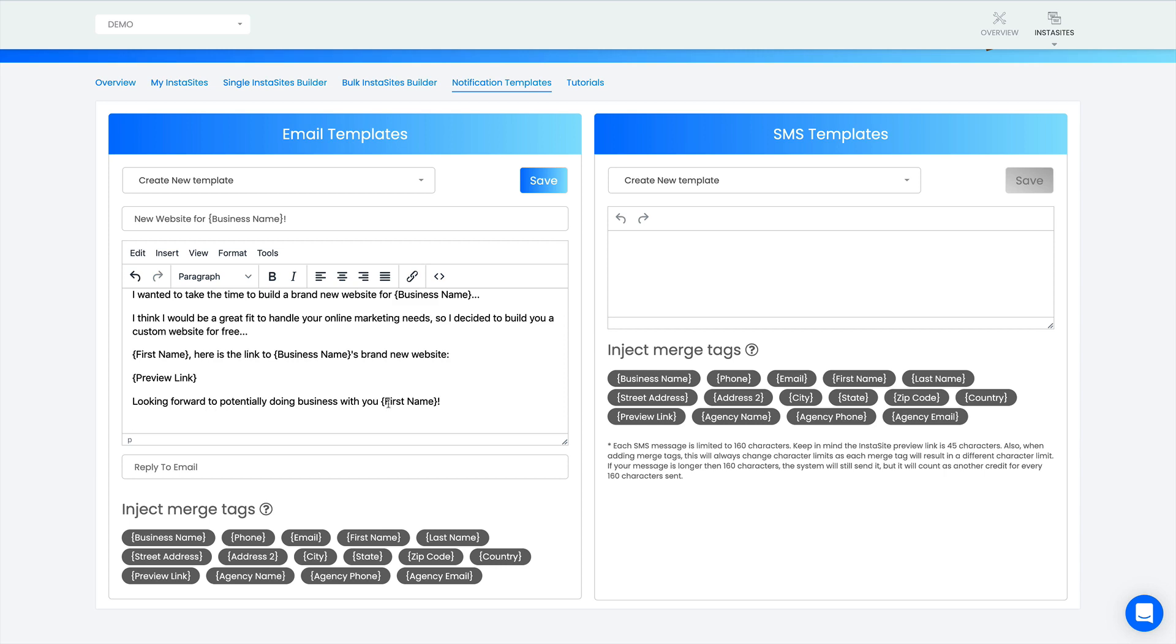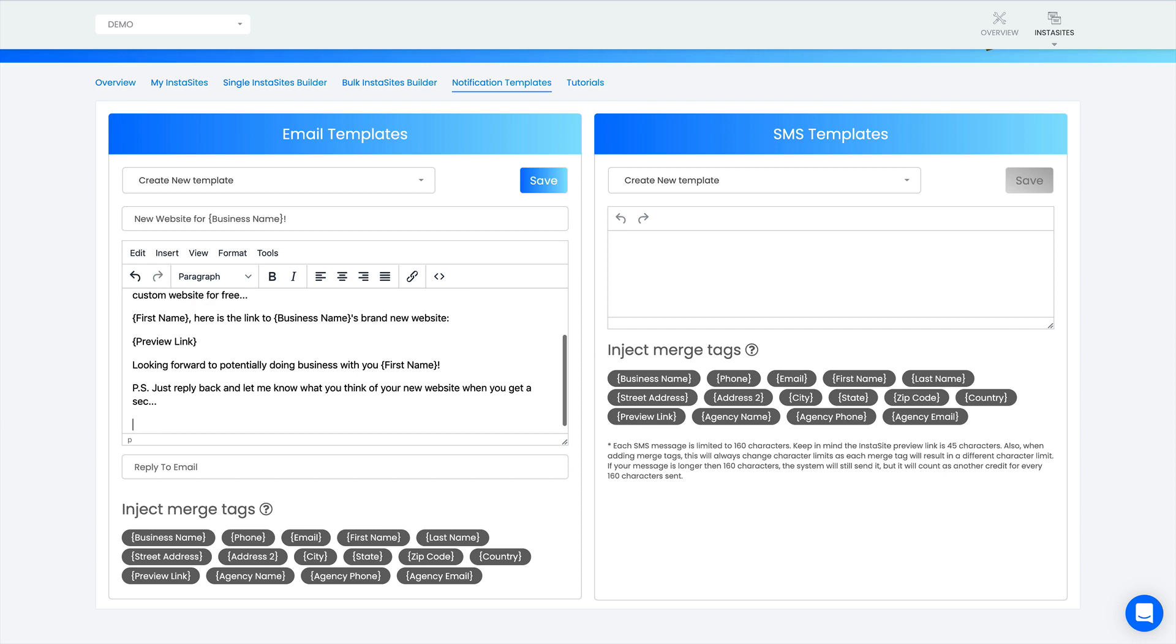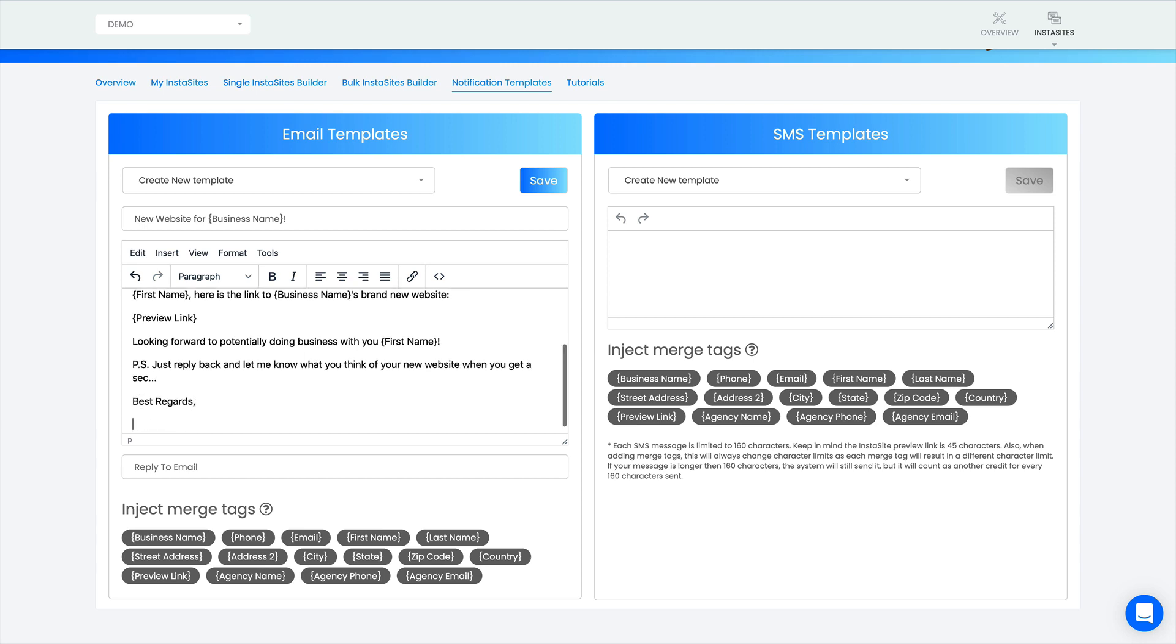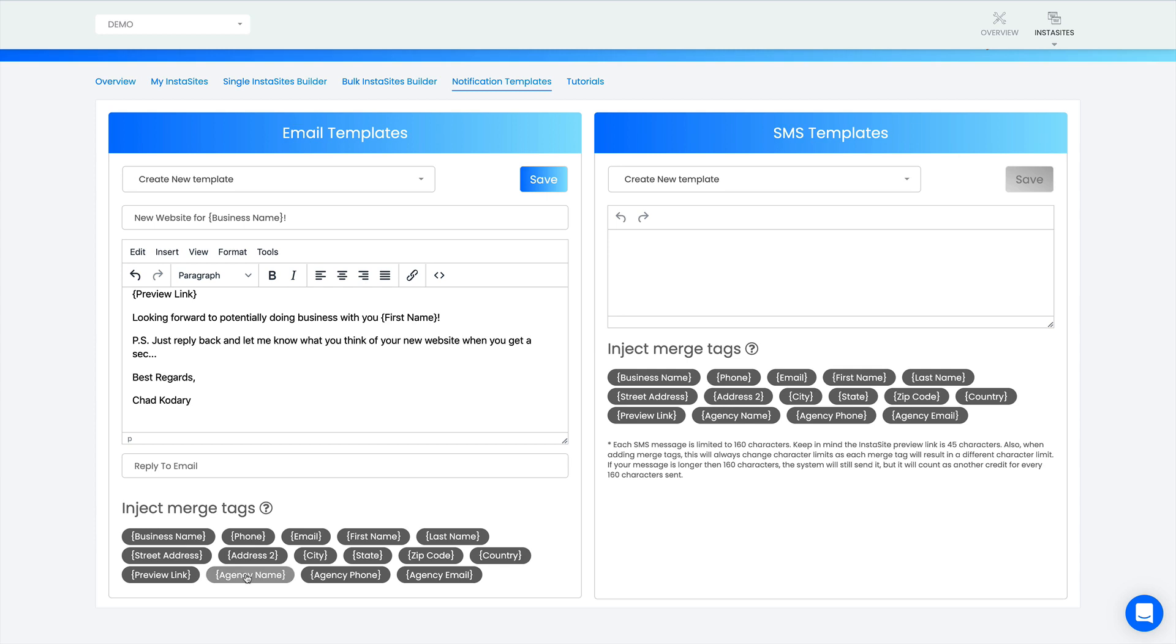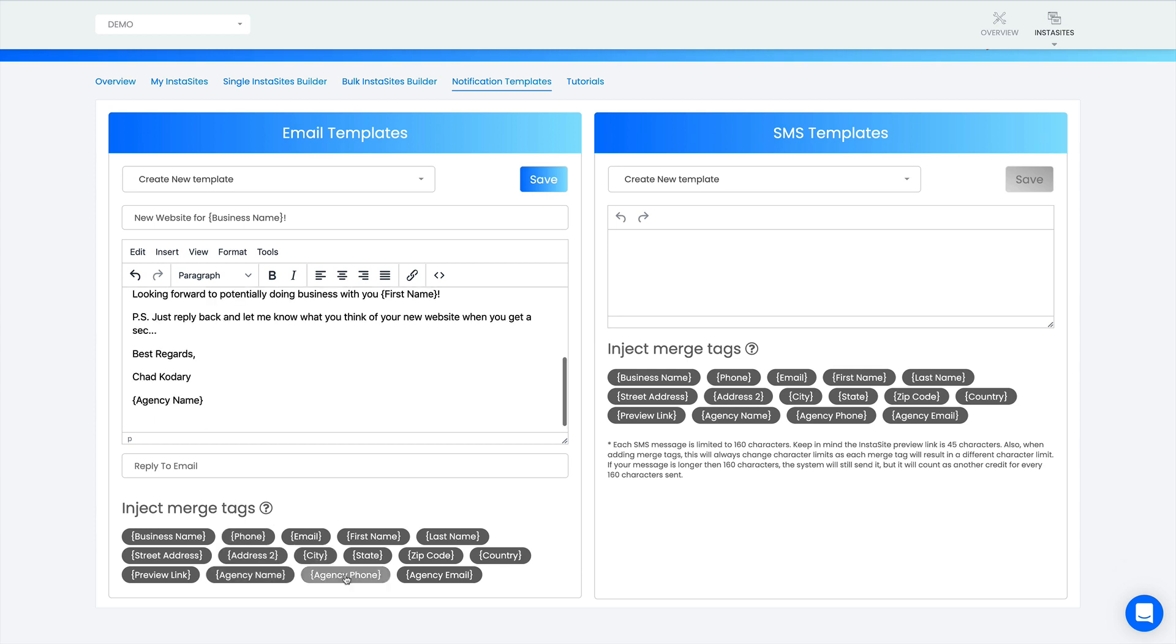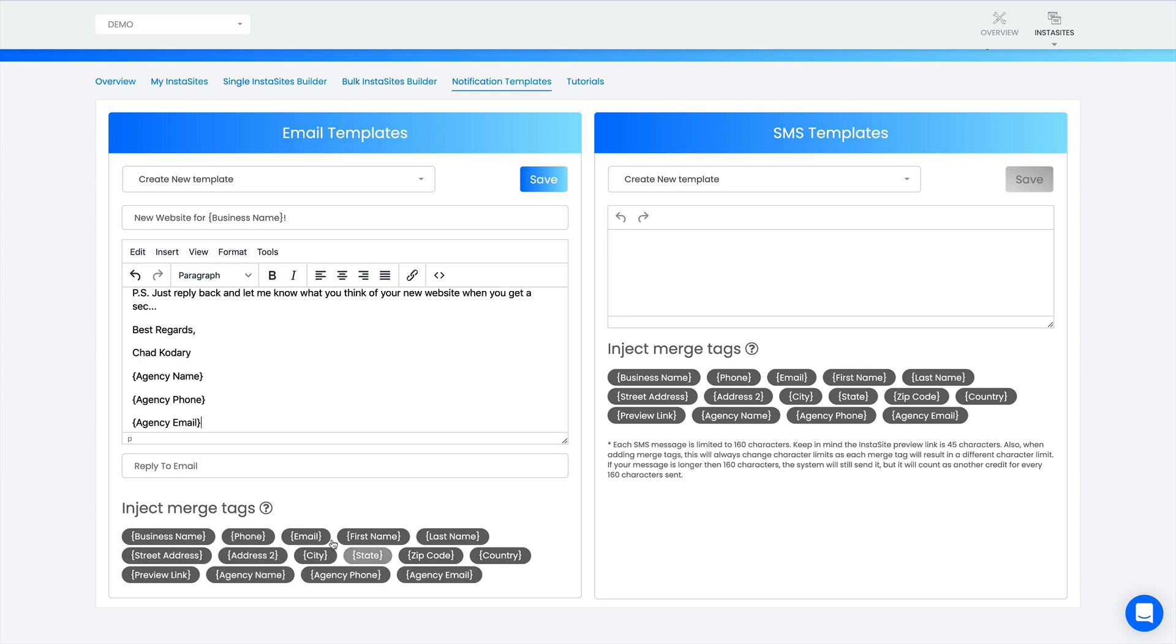Looking forward to potentially doing business with you. Then you can say something like 'PS, just reply back and let me know what you think of your new website when you get a sec.' And then we can say best regards, and I can do Chad Kadari. The next merge tags we're adding is name, so those will probably be in here too, like agency owner's name or username. I'll drop in my agency name here, agency phone number and email address. The agency website is also coming soon.